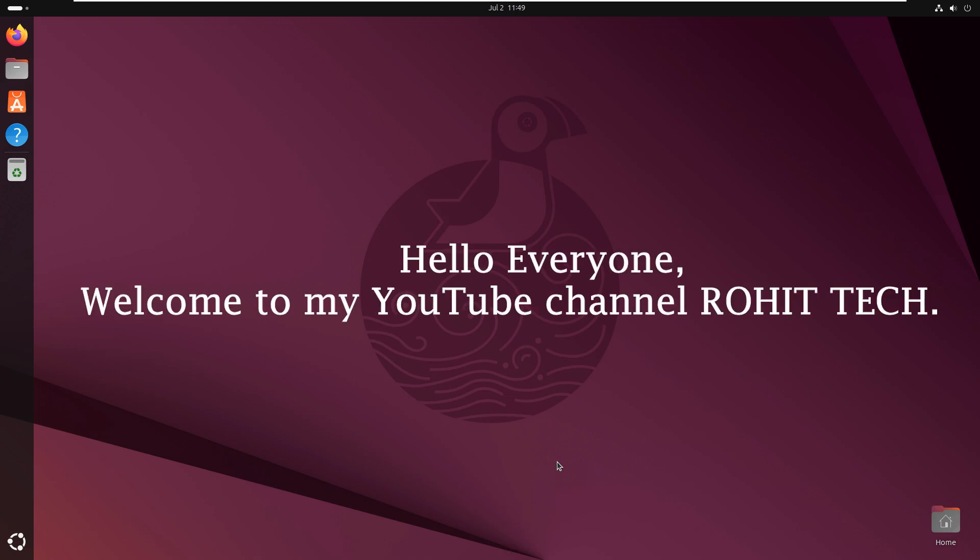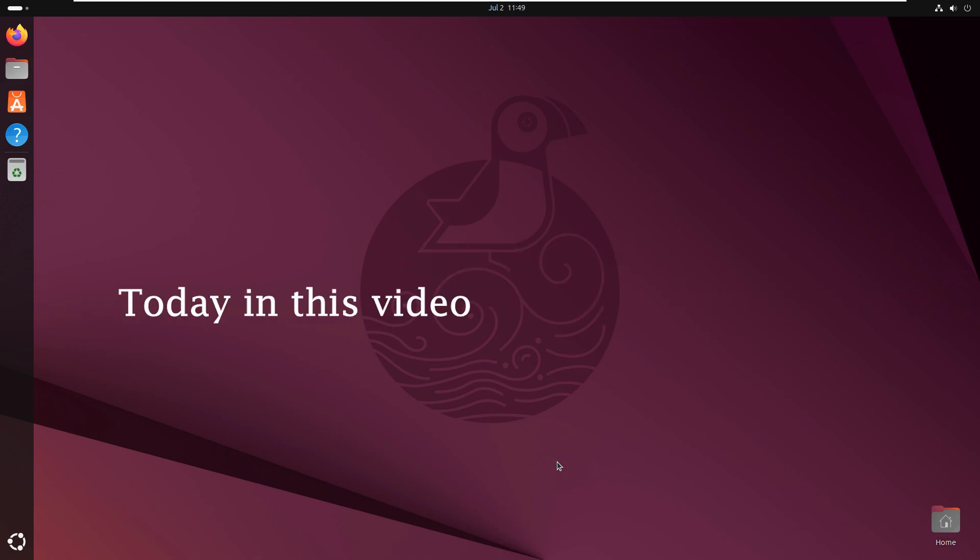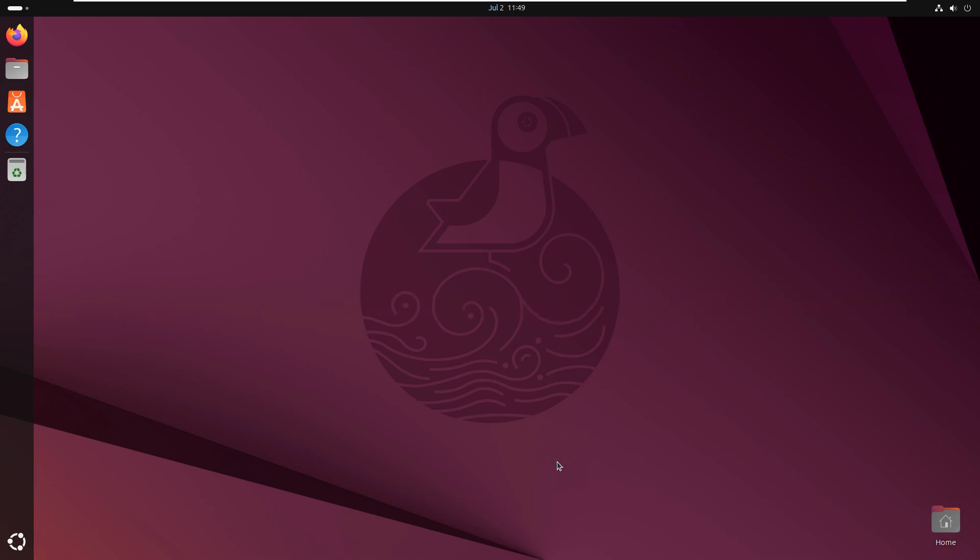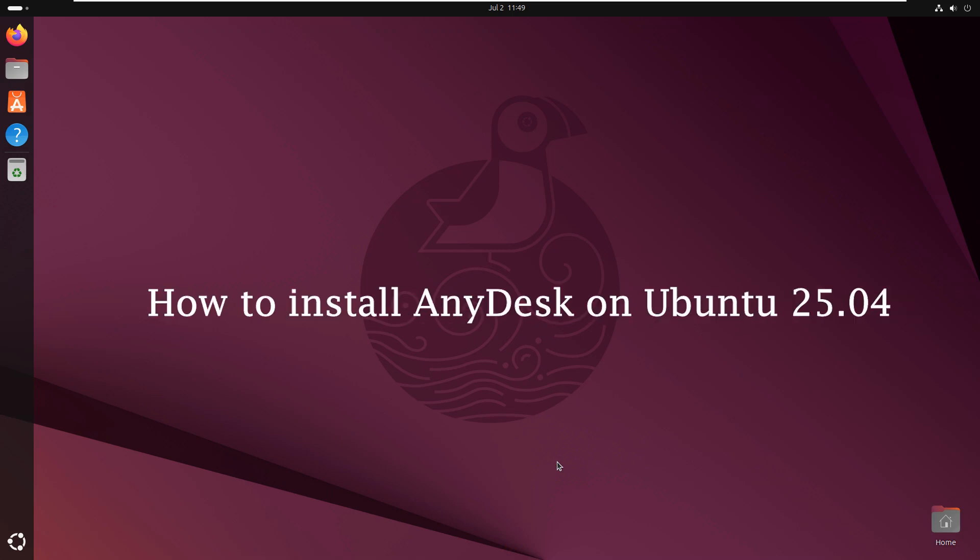Hello everyone. Welcome to my YouTube channel Rohit Tech. Today in this video I am going to show you how to install AnyDesk on Ubuntu 25.04.